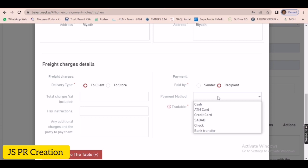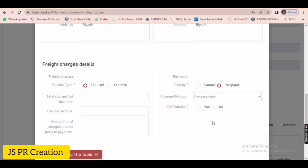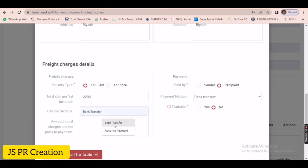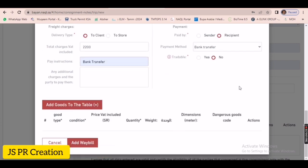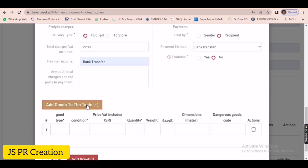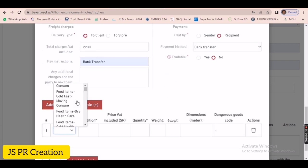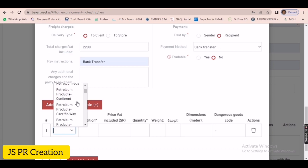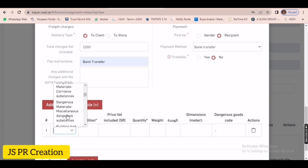Or if you want to change something — for example, if you made a waybill for one driver but that driver cannot go, or the truck is not ready — you can easily change the truck or the driver name here. I will show you how.